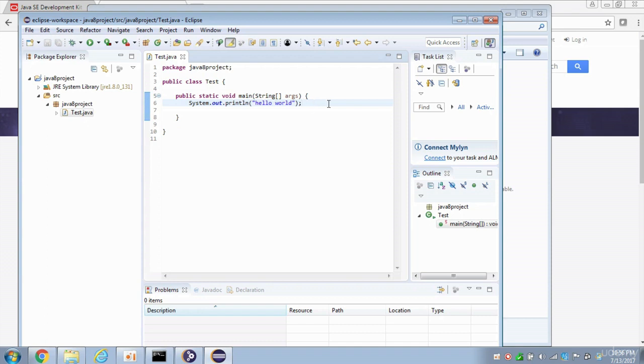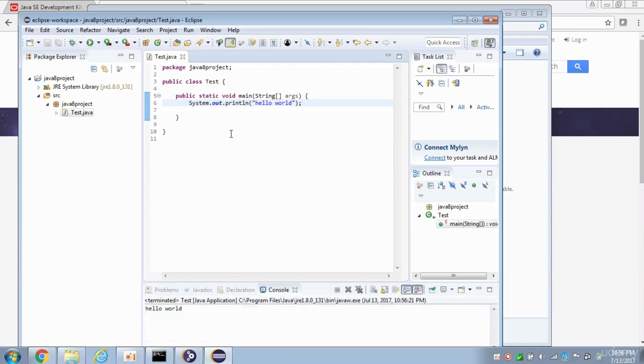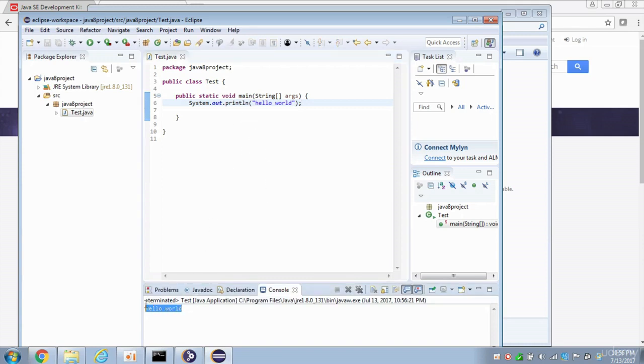And that will save this file. And then there's a Play button up here. See this? It says Run. So click on that Play button, and this will run this Java file. And there we go. It's done running. And notice down here, something was printed out. It's printing the words, Hello, World.